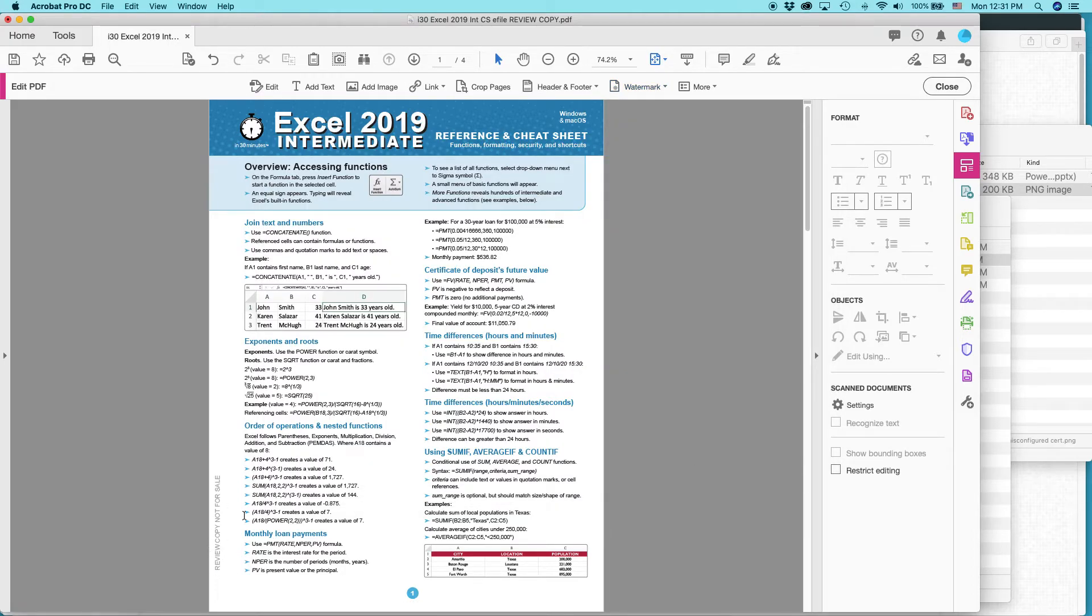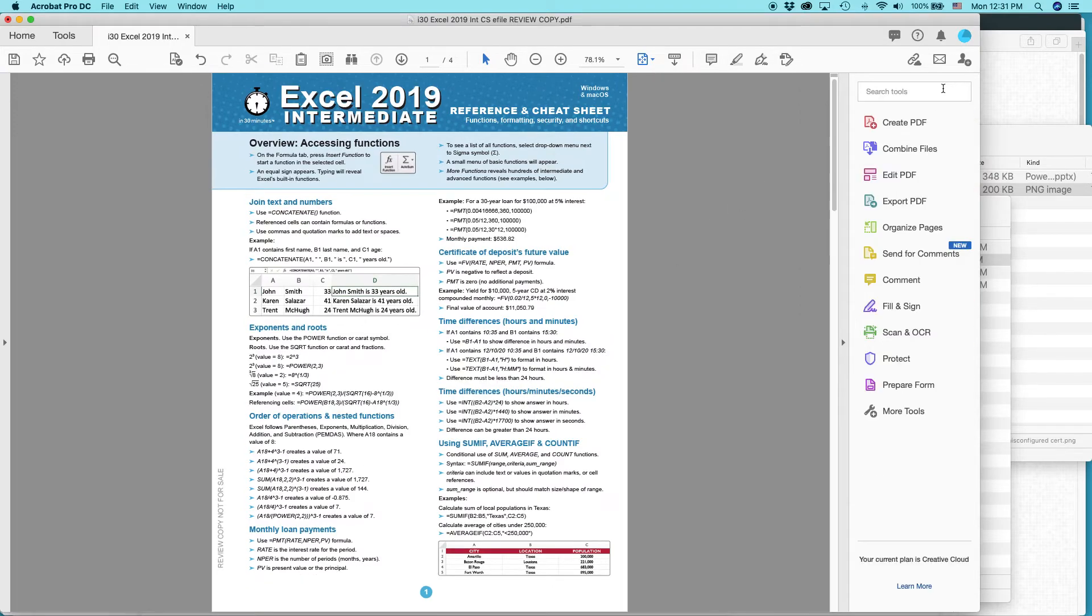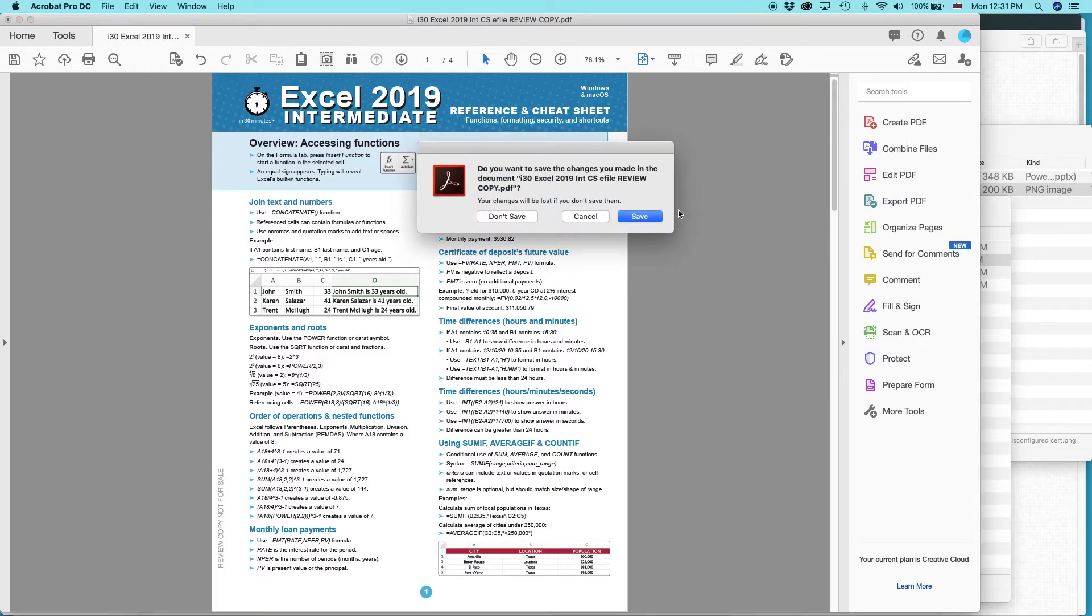All right. So I put this on successfully. This is where I want it. I'm going to hit close. And then I'm going to close out of it. It's going to prompt me to save it.